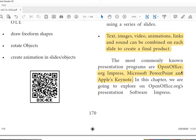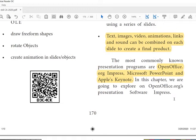OpenOffice Impress is open source software, so it can be installed for free and can be edited — it is controlled by a group of people. In this chapter we are going to explore OpenOffice Impress, which is very similar to Microsoft PowerPoint in appearance and functionality.